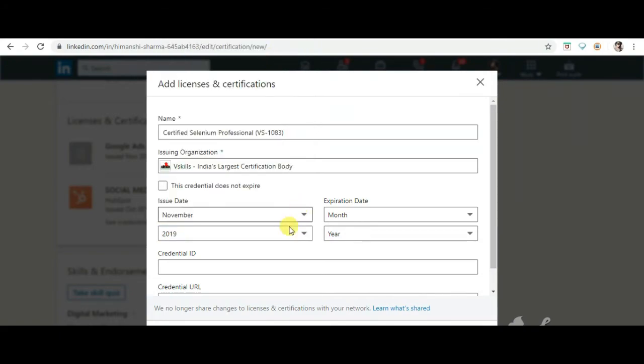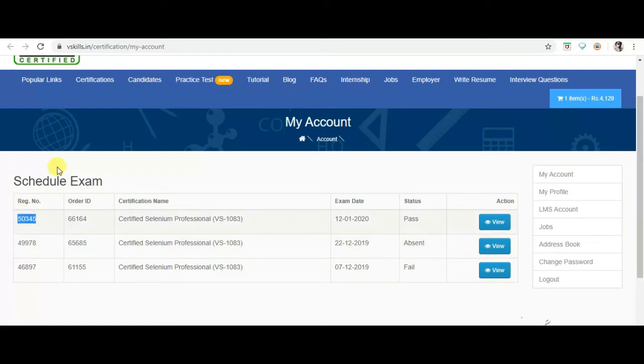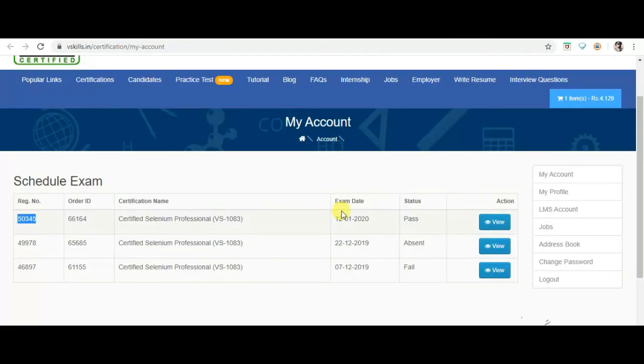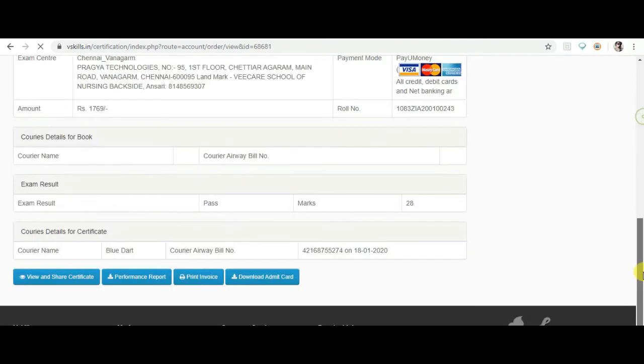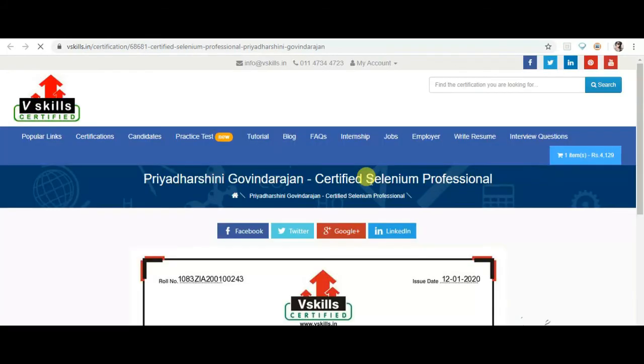Next is the credential ID, which is your registration number. Last is the credential URL. For this, go to vskills my accounts and click the view button. Scroll down and click the option called view and share the certificate. Copy paste that URL to the credential URL section and save your certificate.